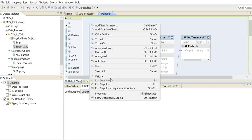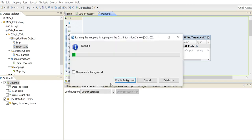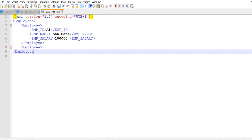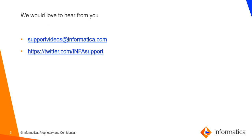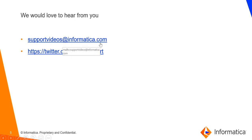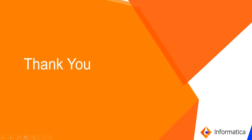Now if we run the mapping we will get the output in the required XML format. This is what the output XML file would look like once the mapping is run. You can also refer to the following links for more information on how to convert from CSV to XML. Please do leave your feedback in the below links as it would help us improve the content of our videos. Thank you.